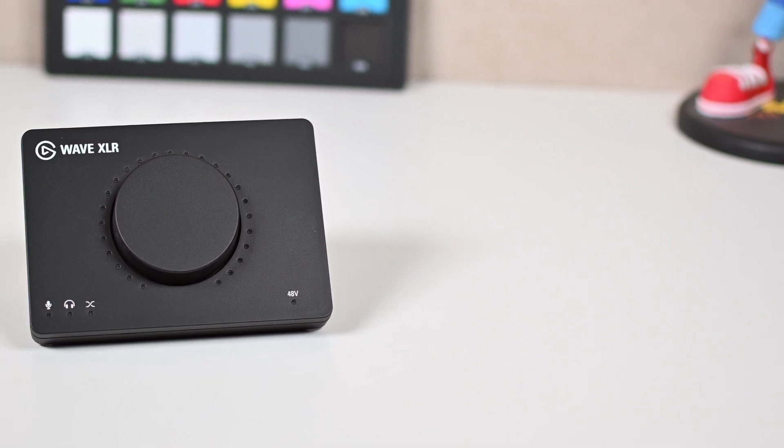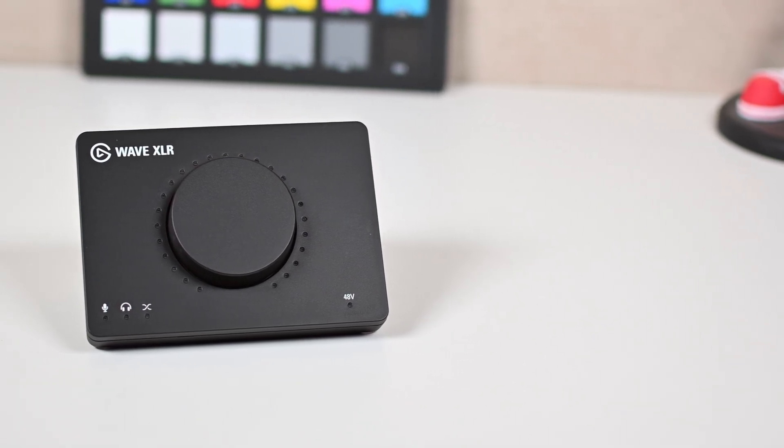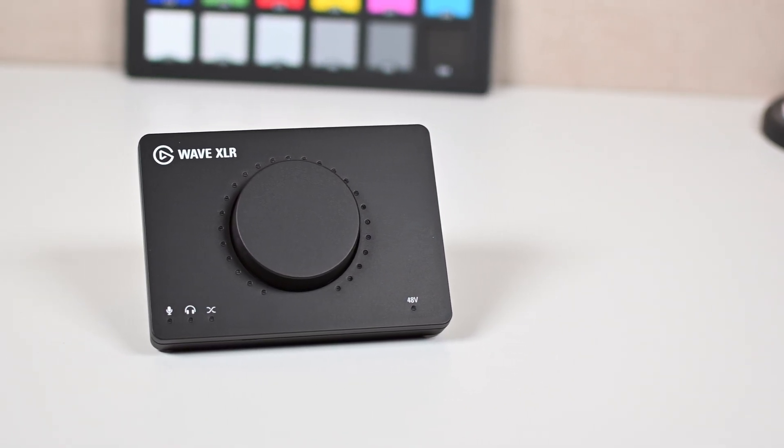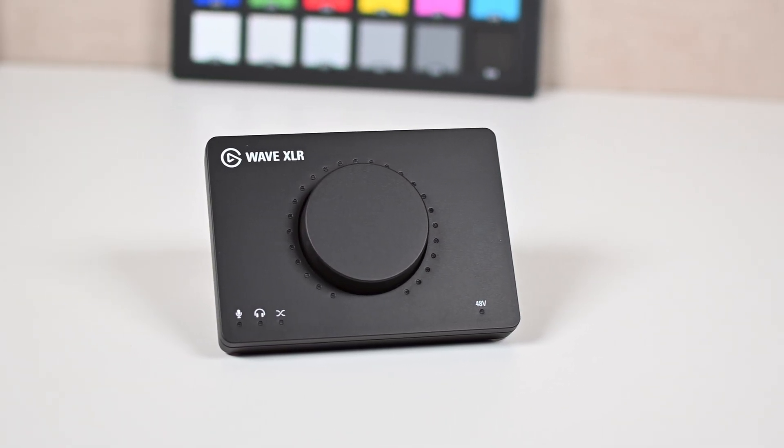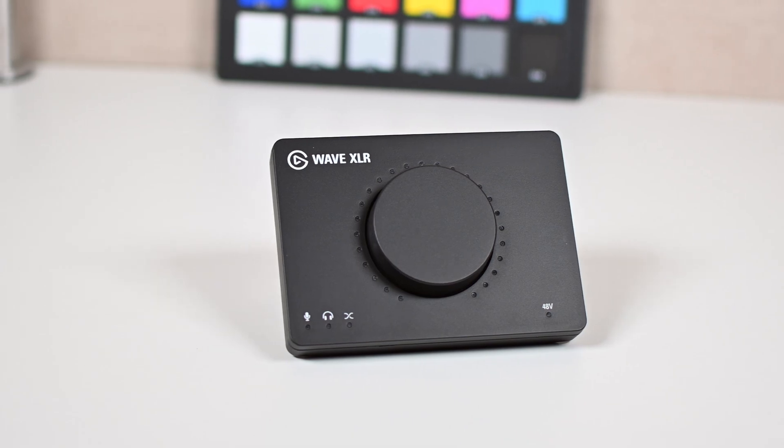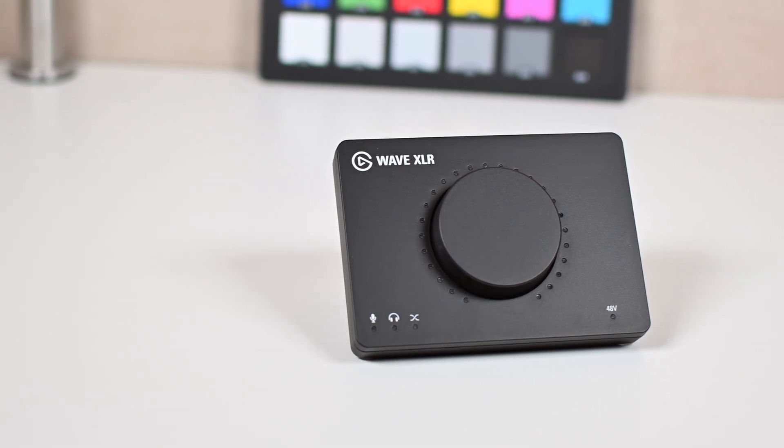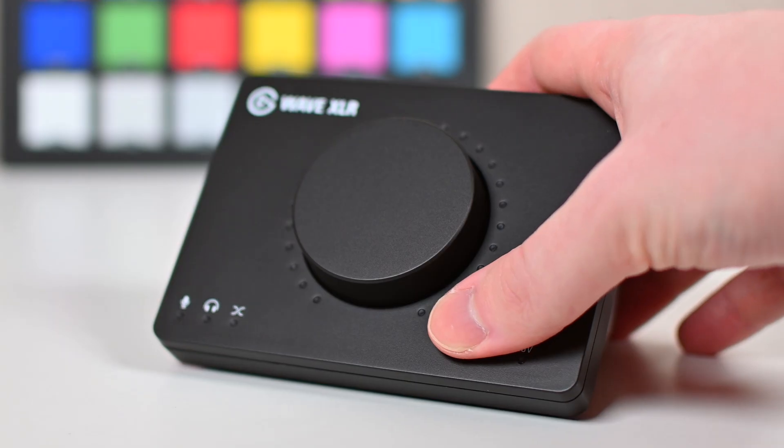Hey guys, my name is Scobie and welcome back to another video. In today's video I'm going to be showing you how to update the firmware on your Elgato WaveXLR.